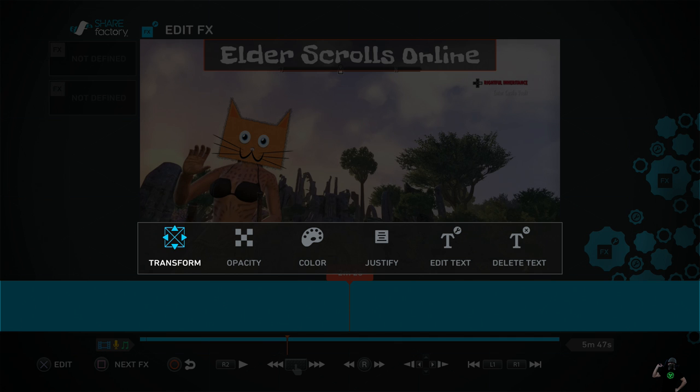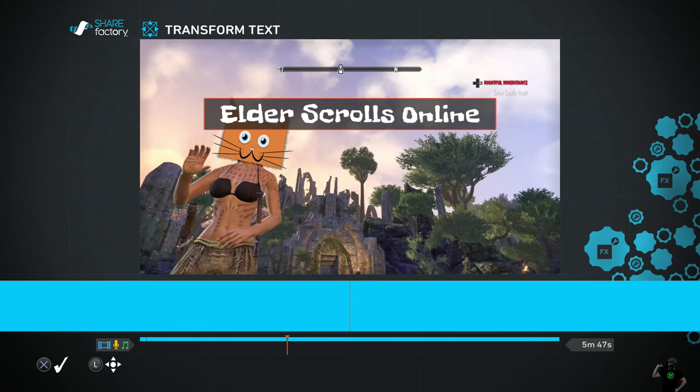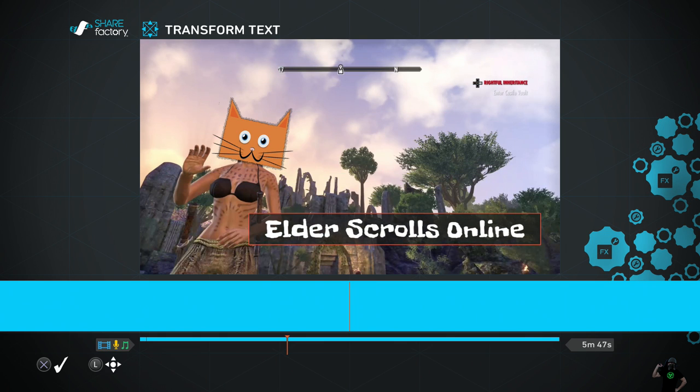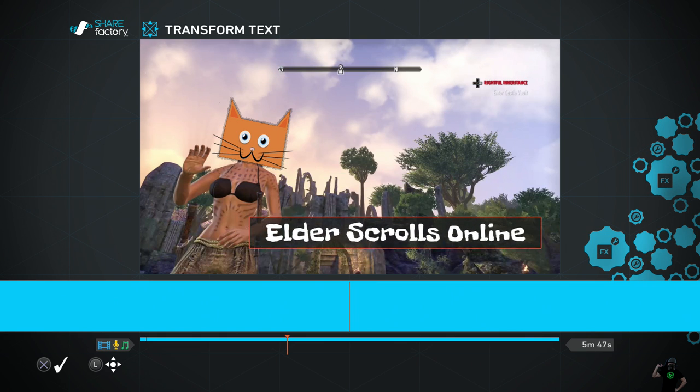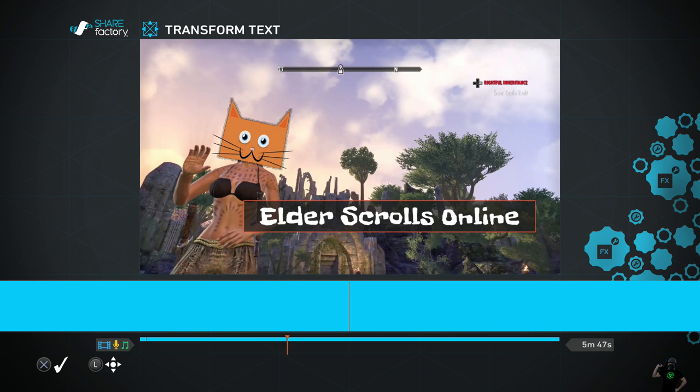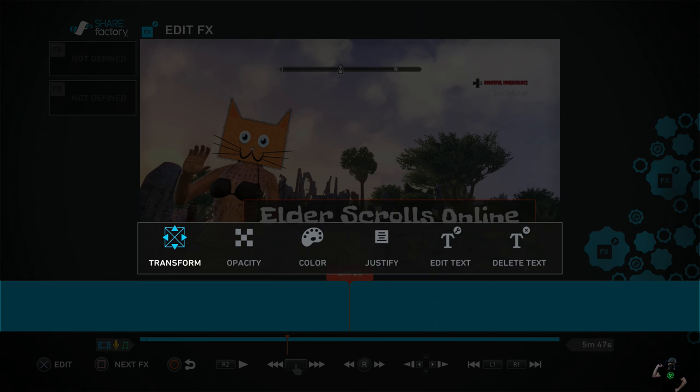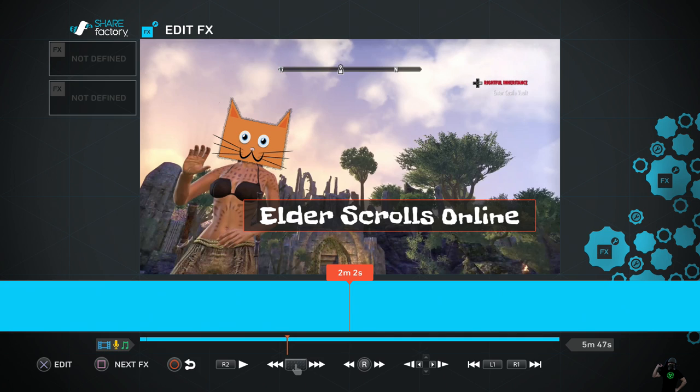And we're going to hit X to transform it so we can move it. Let's say we want to place it right about here. So X to place it. Circle, circle.